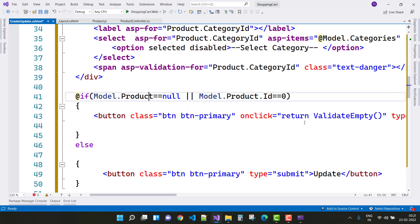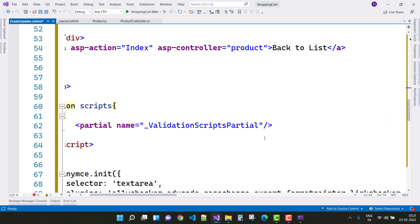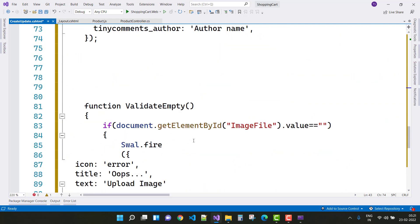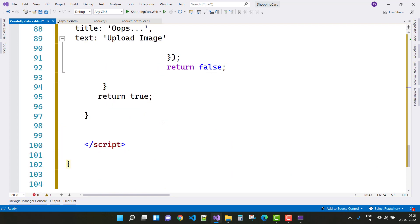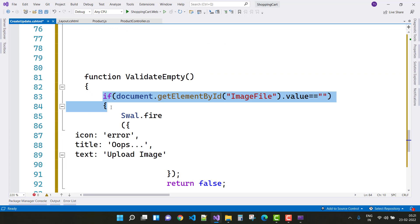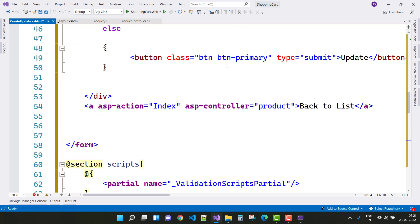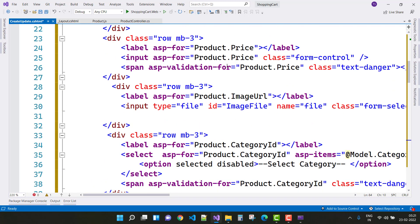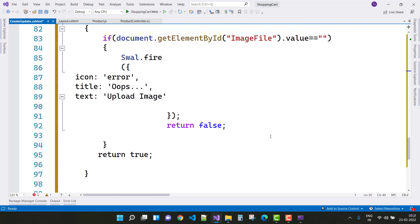If model.Product is null and model.ProductId is zero, we go to the create section. Here we have validation — if the image file is empty, an alert is shown in the form of a Sweet Alert popup. In a separate video I will cover how to use Sweet Alert methods in ASP.NET Core.